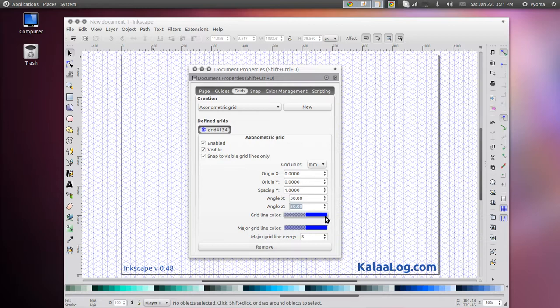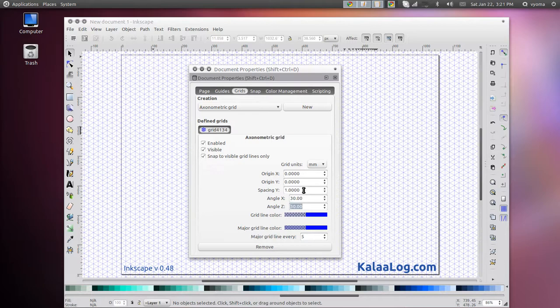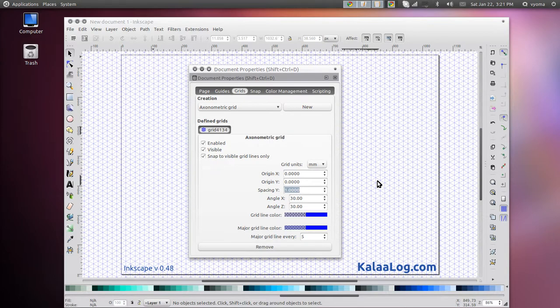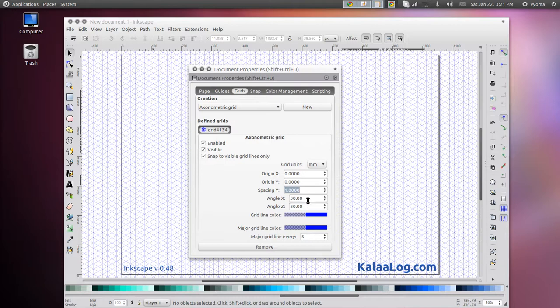Now you may wish to change the spacing parameter if you like the grid lines to be further apart. So here I am setting it at 5, and you can see that it is getting updated in the background.